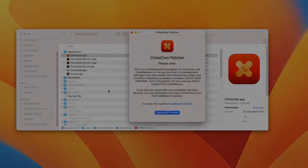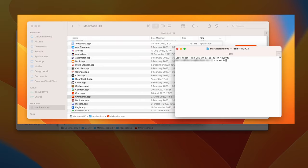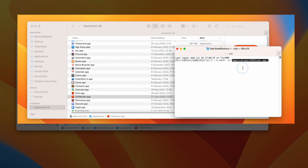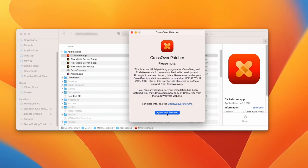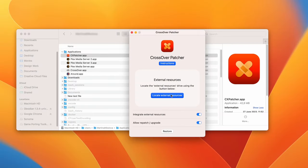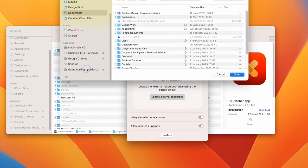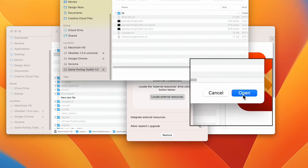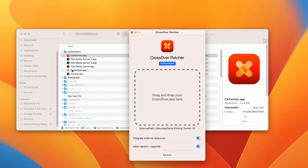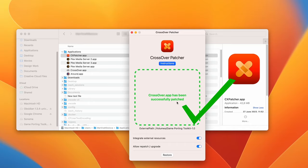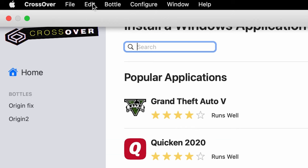If it won't open, type this command in the terminal. Then drag and drop the CX Patcher icon into the terminal and run the command. Then enable both of these options and click on Locate External Resources. Then select the Toolkit drive from the left, open it, and drag and drop the Crossover app into the Patcher. You should now see a note saying that Crossover has been successfully patched, which means that you can now run DirectX 12 games in it.